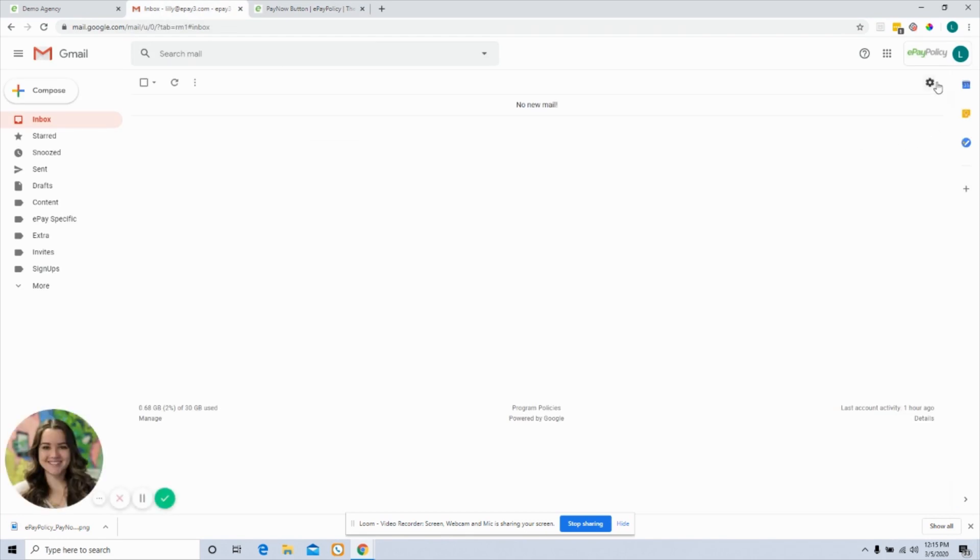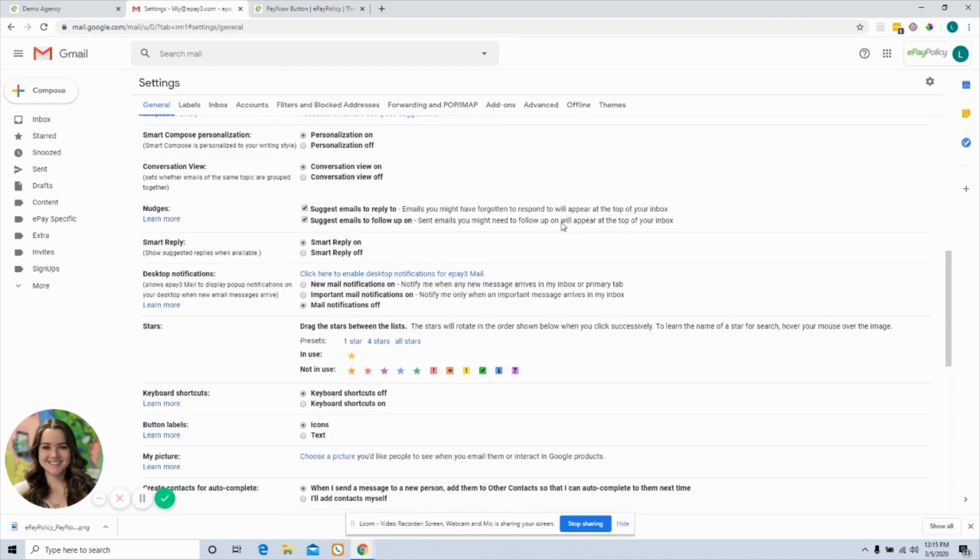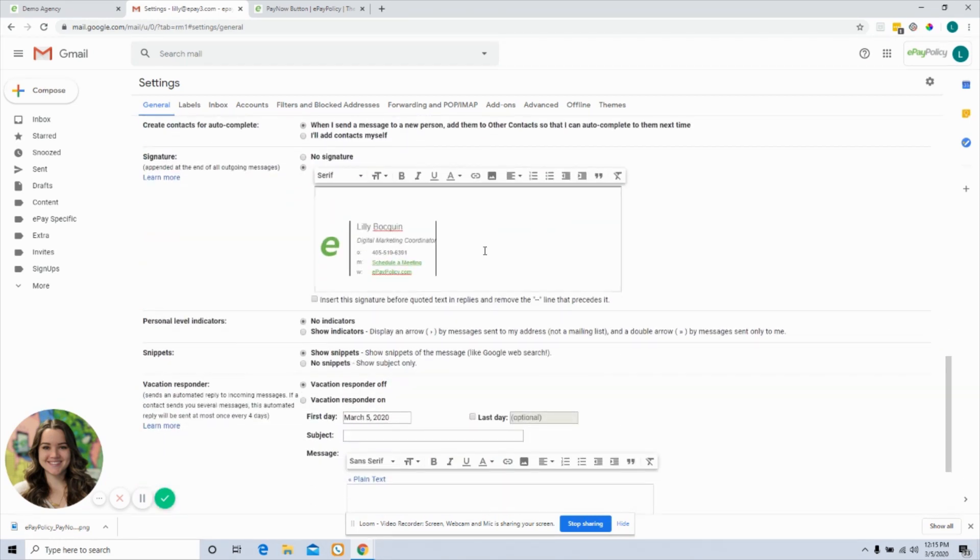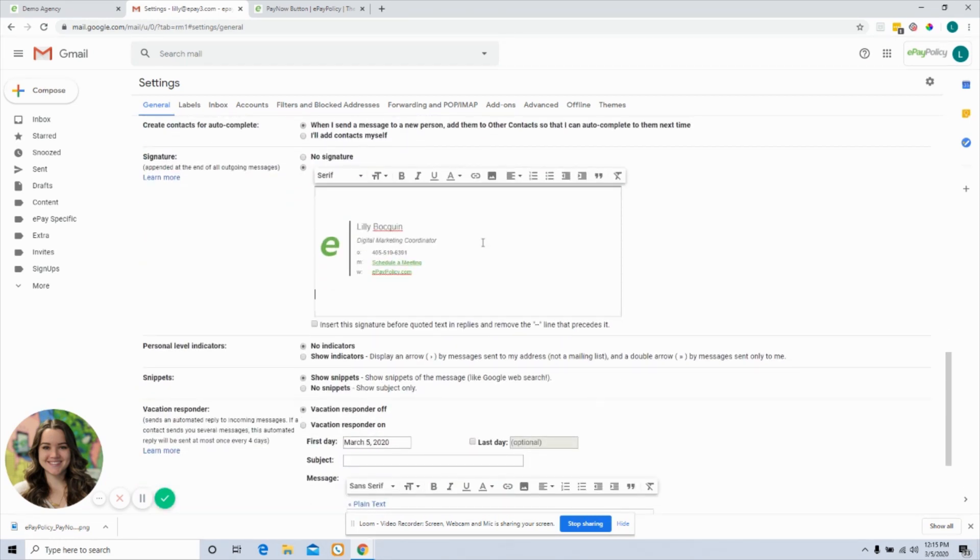Head into settings so that I can change that email signature. So I'd like to put it beneath all of my other important information, so I'm going to go down a few spaces and click on this insert image icon.